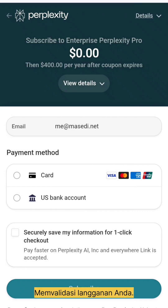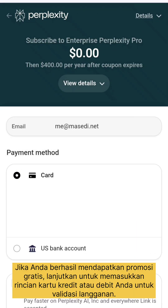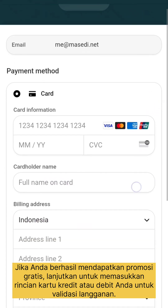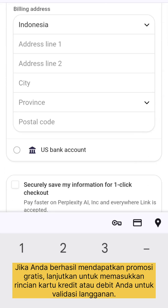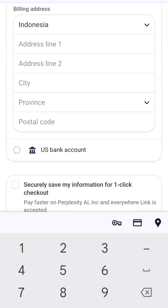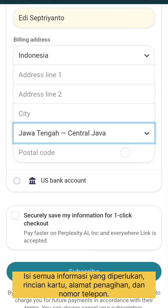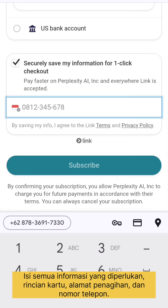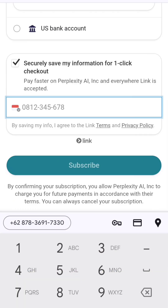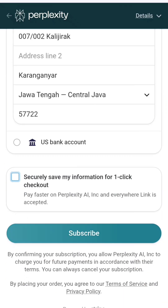If the promotion code is still active, you'll see the total bill become zero dollars. If you successfully get the free promotion, proceed to enter your credit or debit card details for subscription validation. Fill in all the required information — card details, billing address, and phone number — then click the subscribe button.